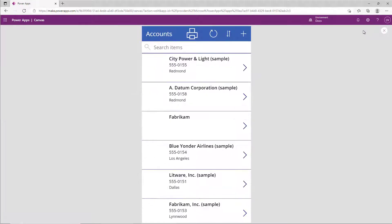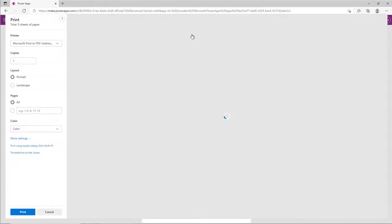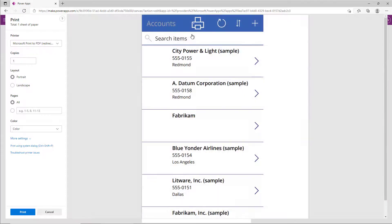So if I go ahead and click on the printer icon, it will launch the browser print. This will show the printers that you have configured in your browser.